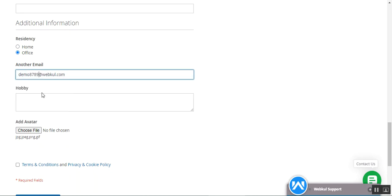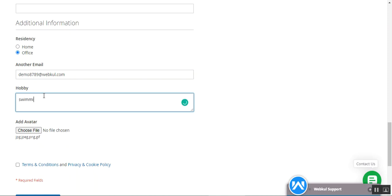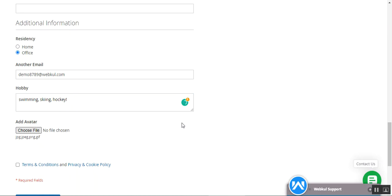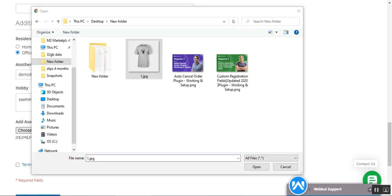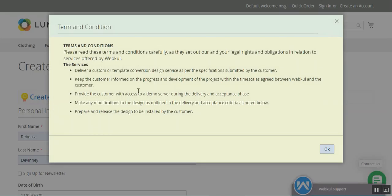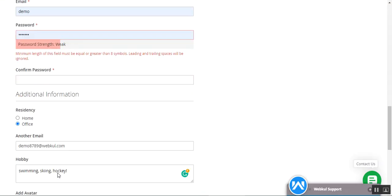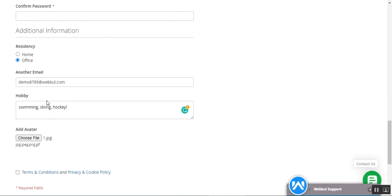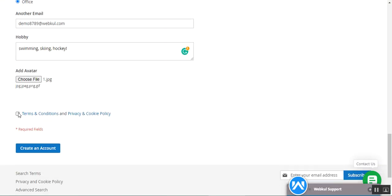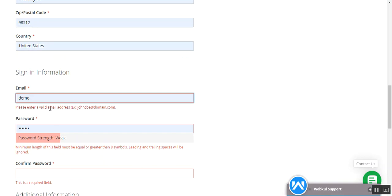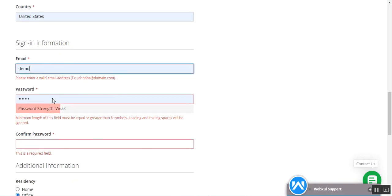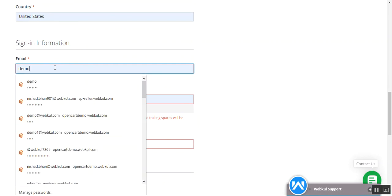Now let's come down to the additional info section. I'll choose my residence as 'Office', enter another email address, and enter my hobbies — swimming, skiing, hockey. We can also add an image, so let's choose a profile image for the avatar. I'll tap on the terms and conditions to read them before creating an account. Let's scroll down, check the privacy and cookie policy, check the required option, and tap 'Create an Account'.